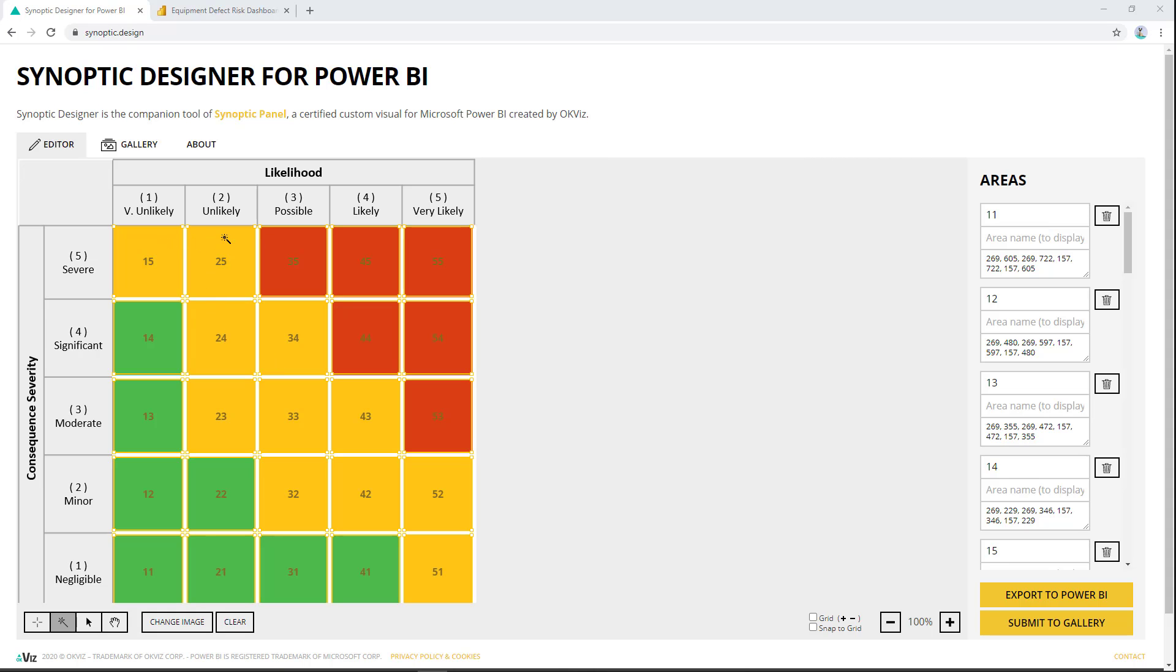Now what we're going to do is we're going to create another value that represents these and it's going to be the multiplication of these two values together. So this square here would be, instead of 25, would be 2 times 5, which would be 10. And we're going to call that a risk ranking. And that's going to allow us to be able to say anything above a certain value is red, between a certain value is yellow, and then below a certain value is green.